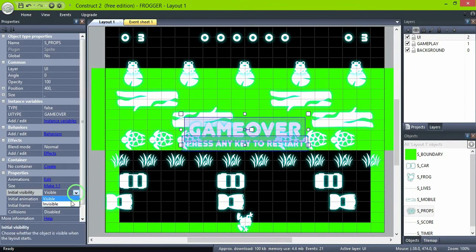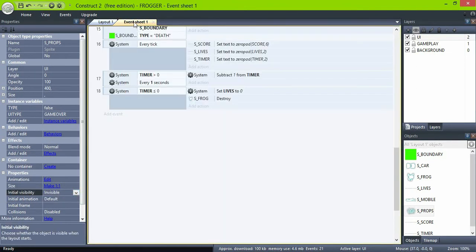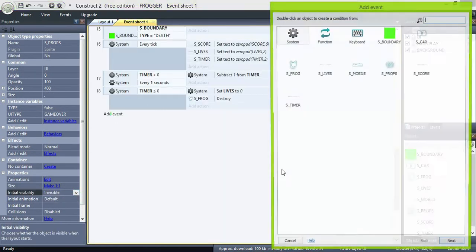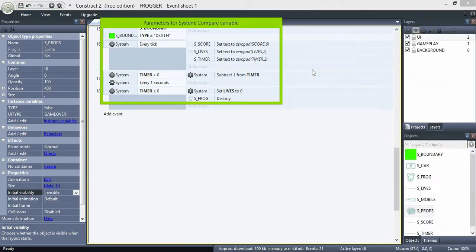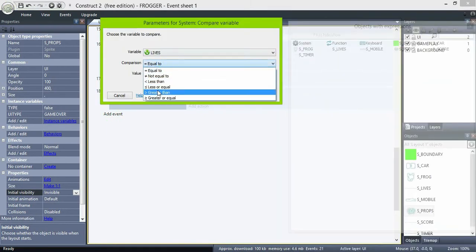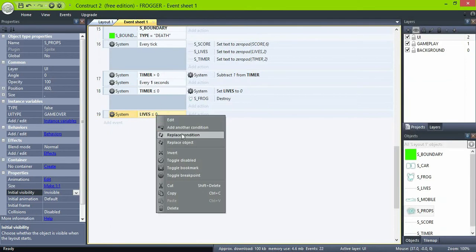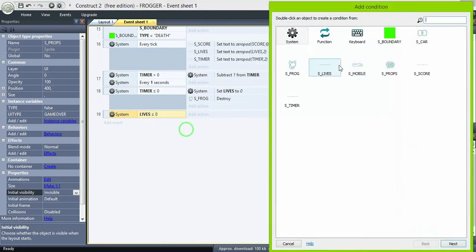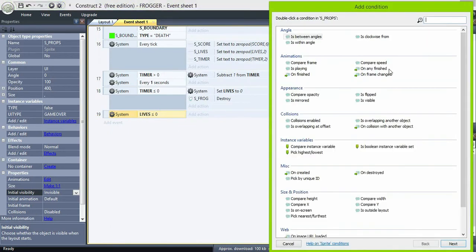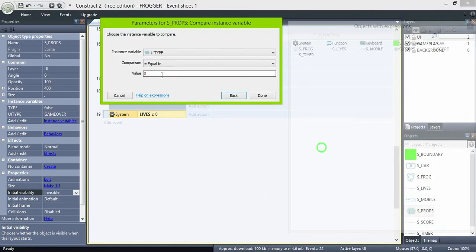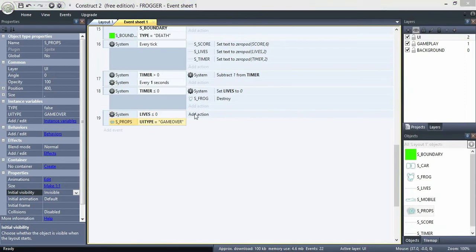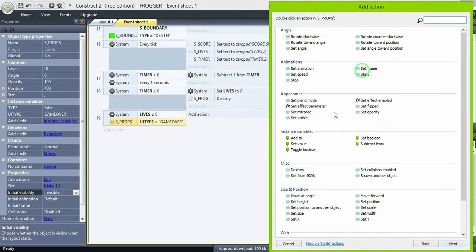Set them to invisible. Switch to the event sheet and add a condition: if lives are lower or equal to 0, then check props variable UI type equals 'game over' and set those props to visible.